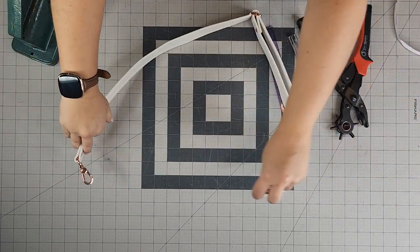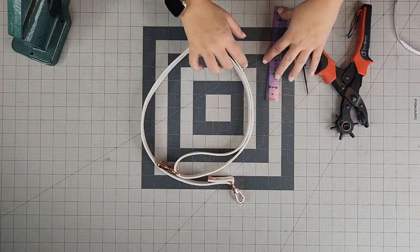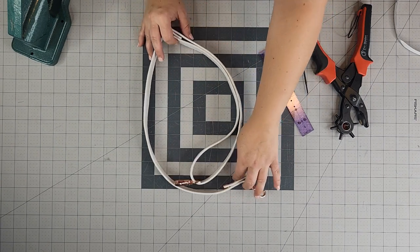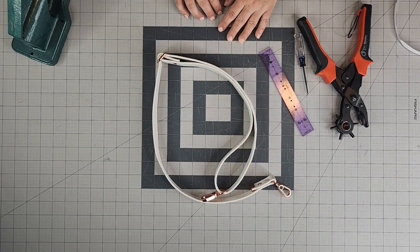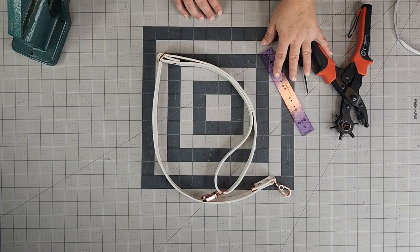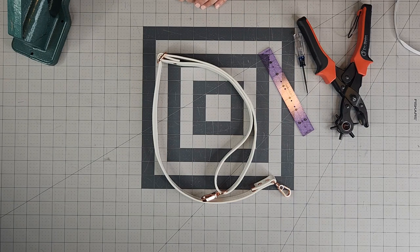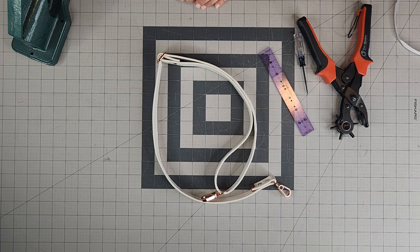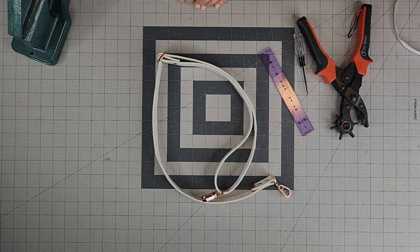The hardware is available for purchase on my website at SewYours.com. I'll also leave a link in the description box for all of the other tools that I've used in order to create this strap. Now that I've sewn mine, it's time to sew yours.